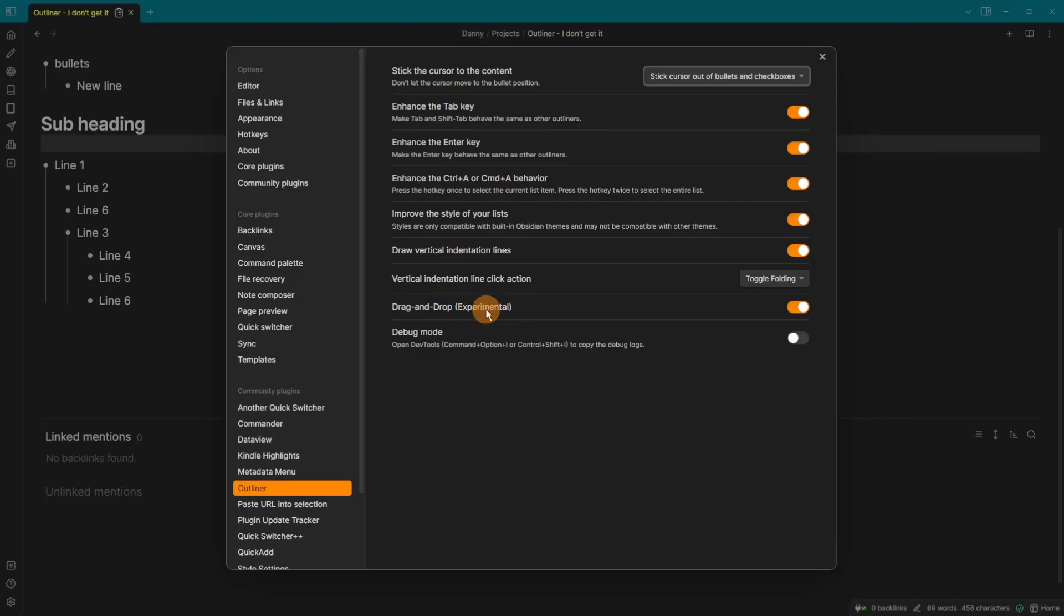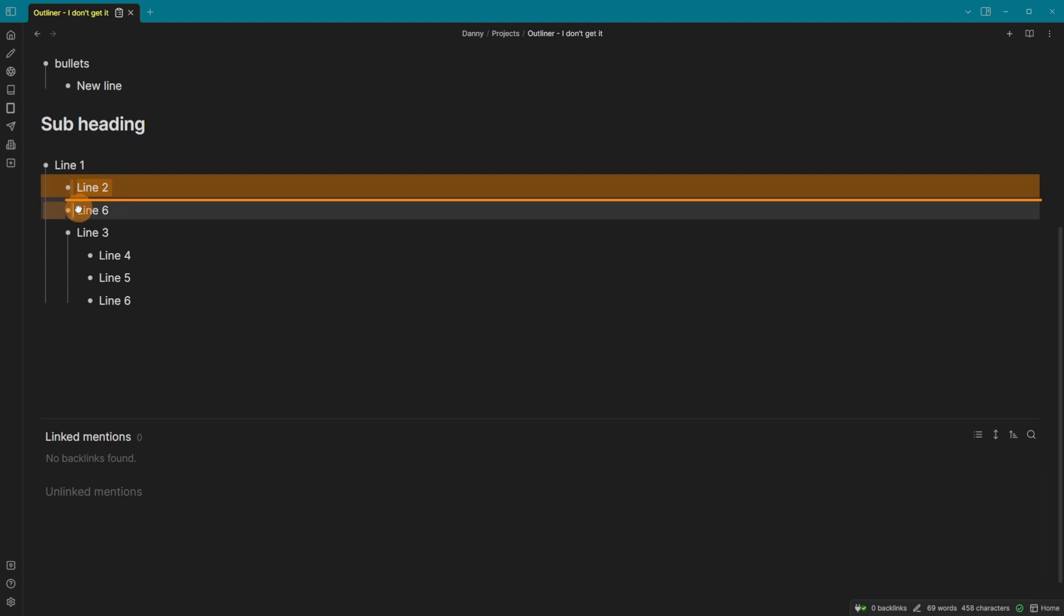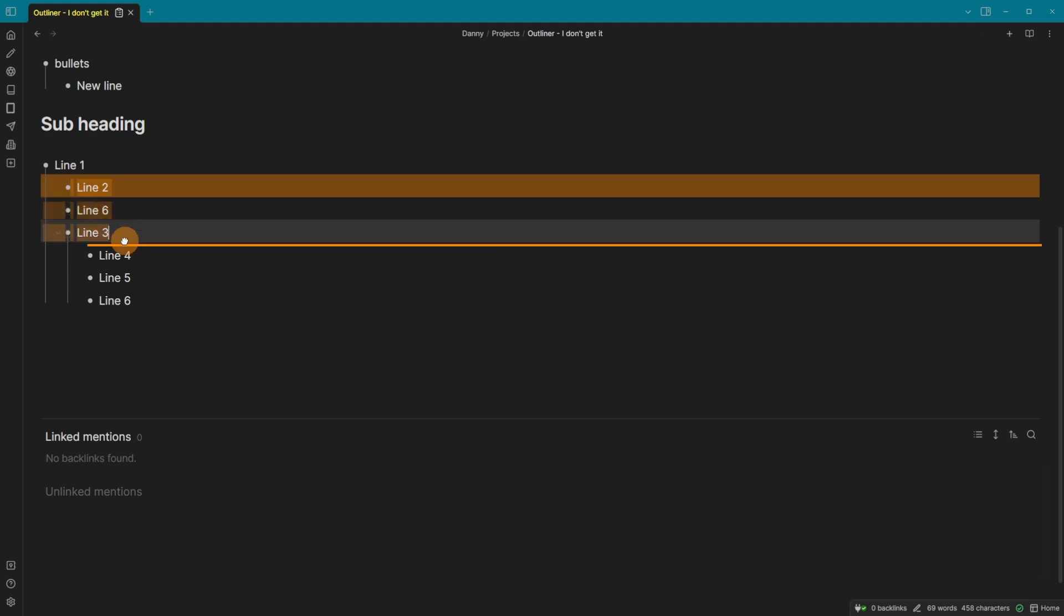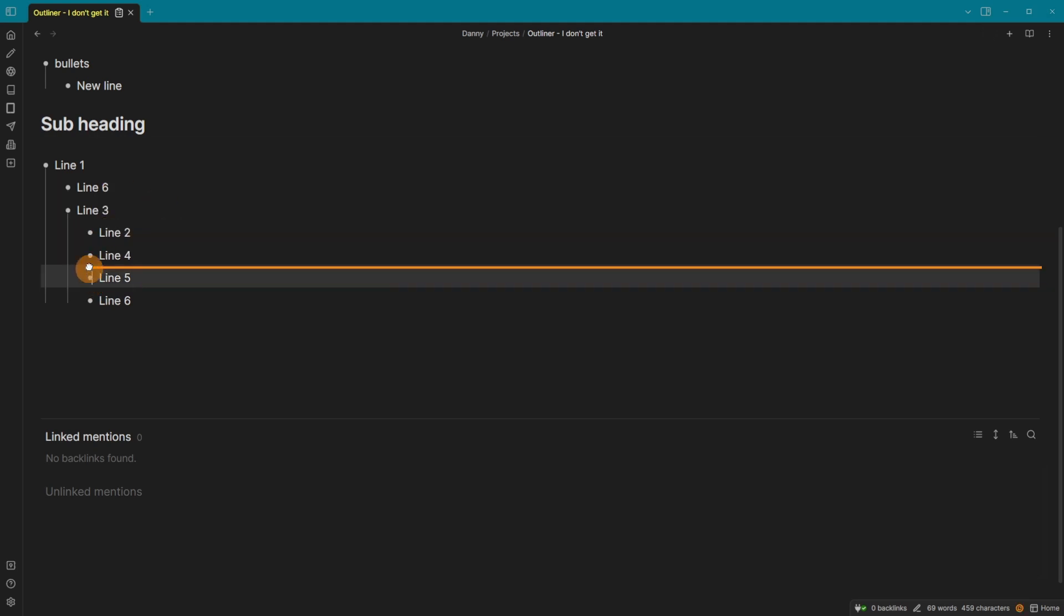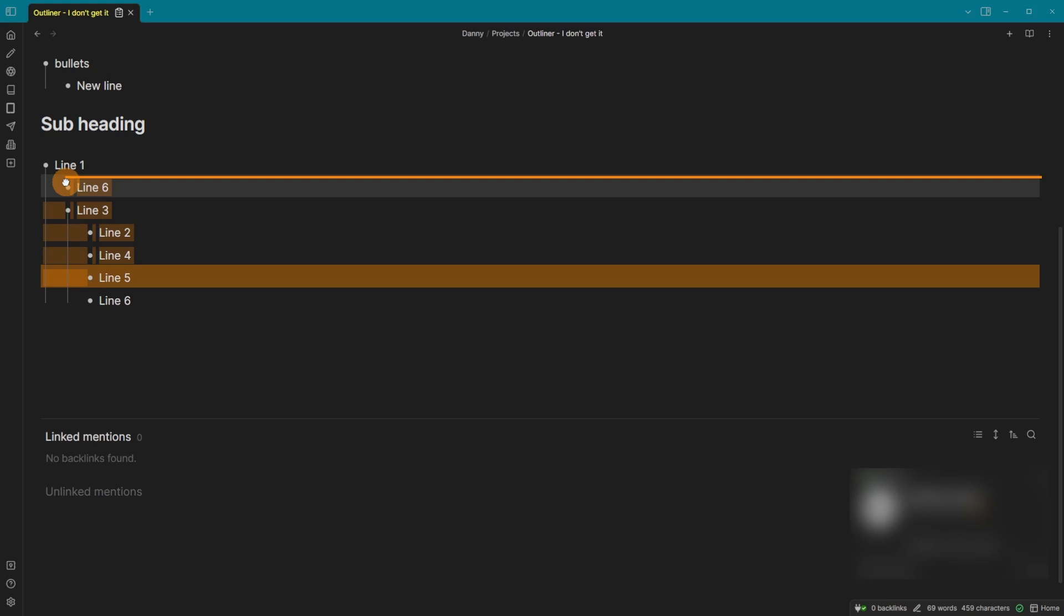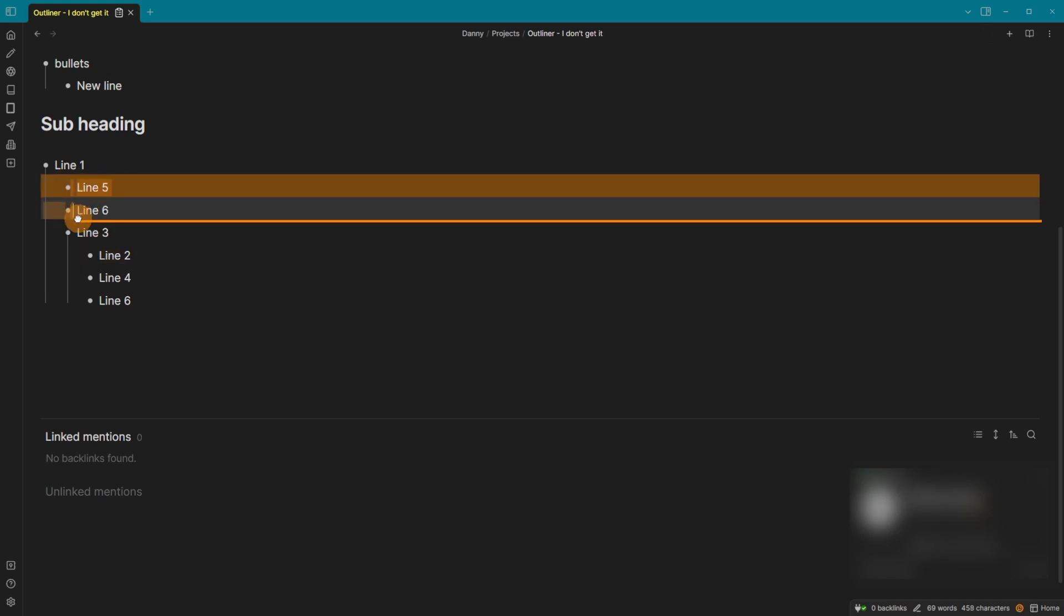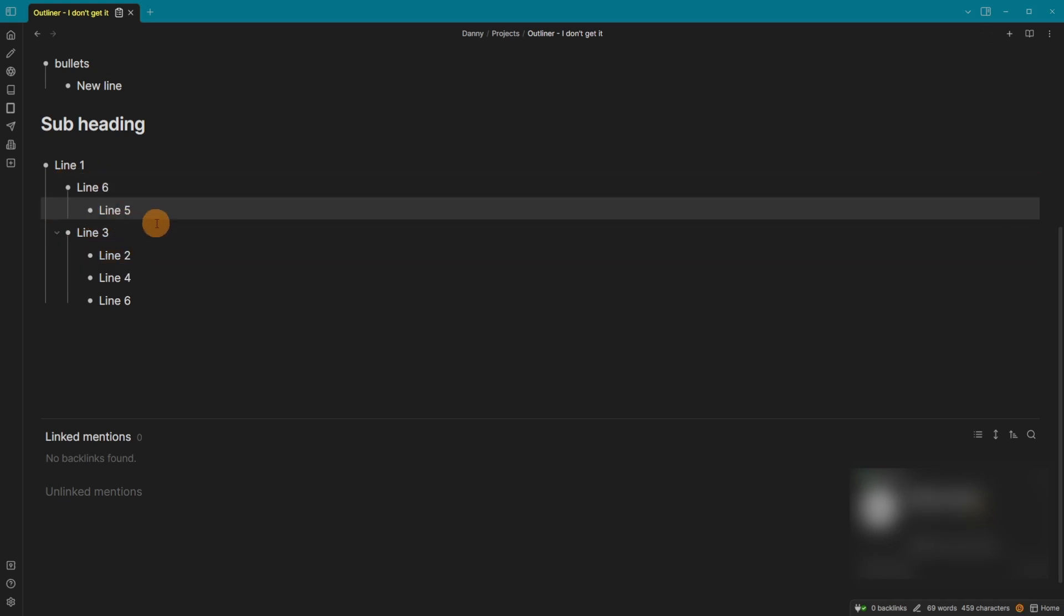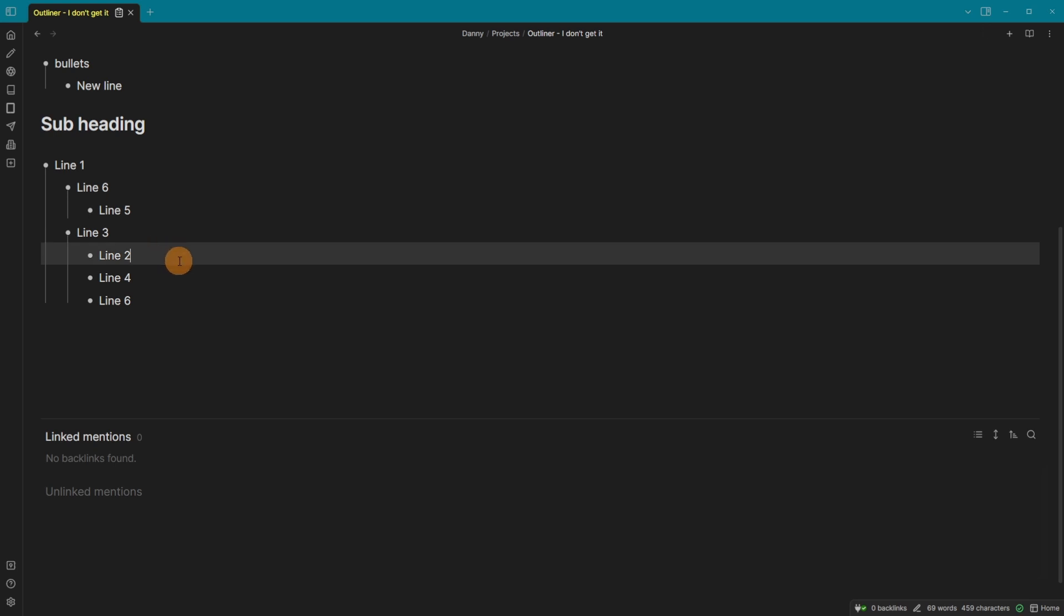We also have an experimental feature, which is dragging and dropping bullet points. Now this has literally just come out. So if you click and drag, you can see the line. It then takes it to wherever you're dragging a point. So I'm dragging five into one. You can see it's now moved five into one. If I move five into six, it's going to move underneath six, et cetera. So it gives you dragging and dropping options. It's still highlighting all of the text at the moment. I assume that's a bug that will be fixed in the future, but I thought it'd be worth noting.